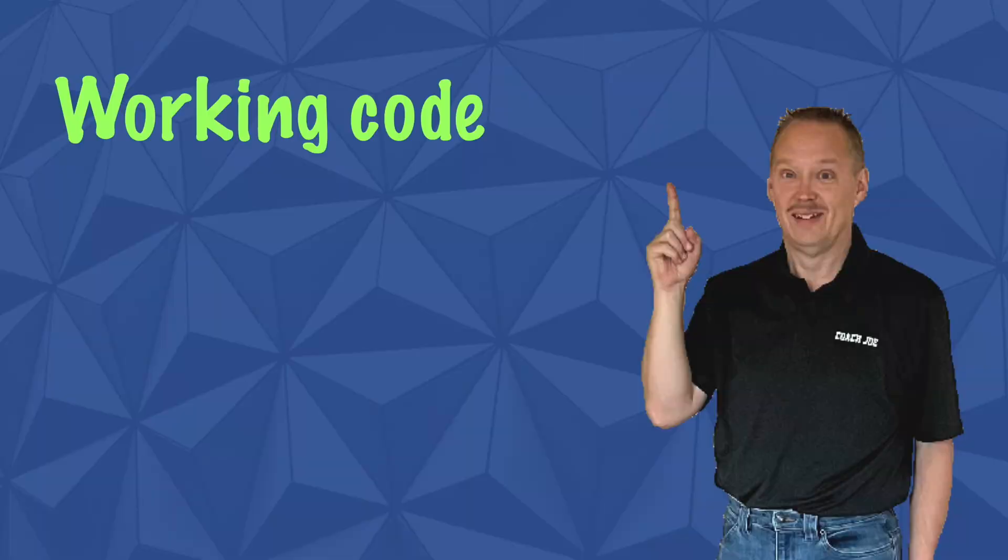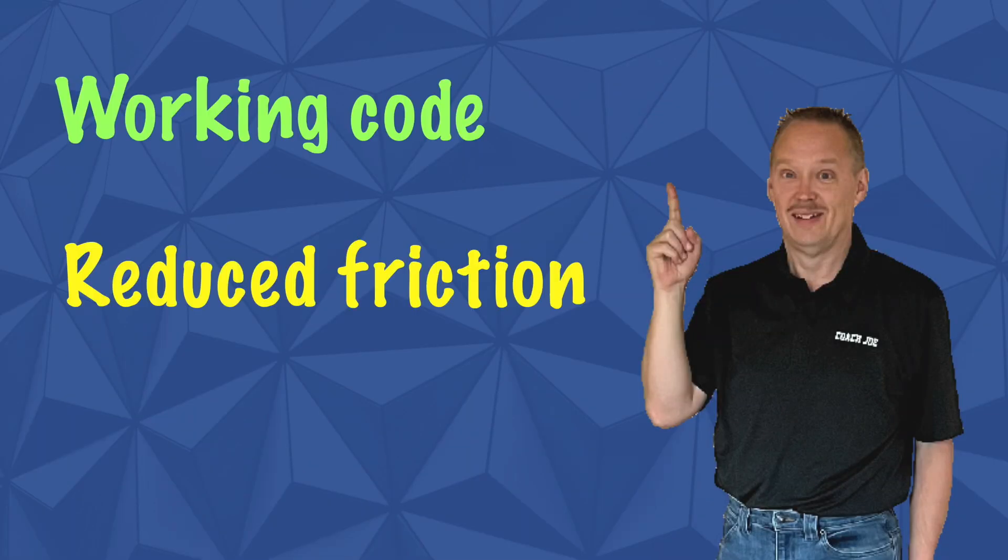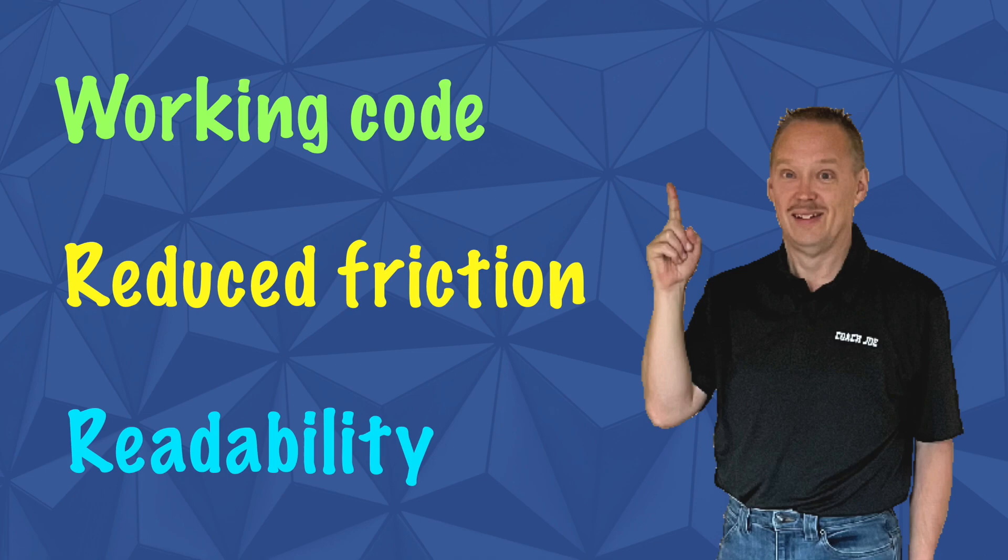In the end, the goal is to have a working piece of code with as little friction as possible for you and other developers.